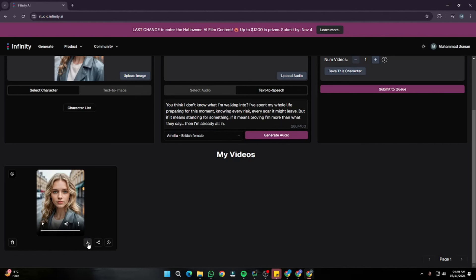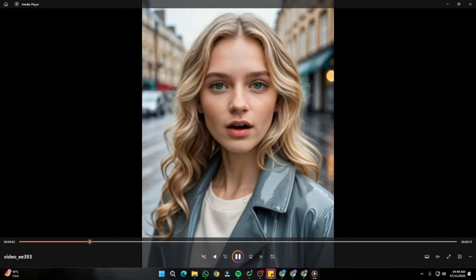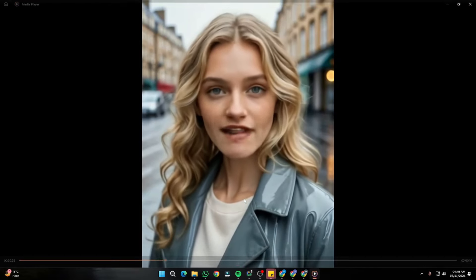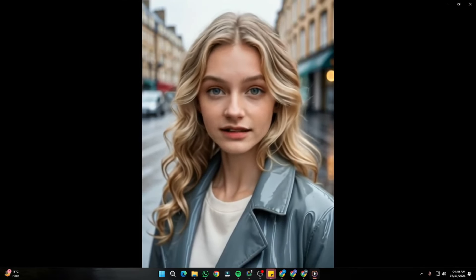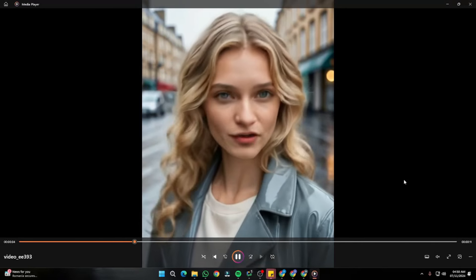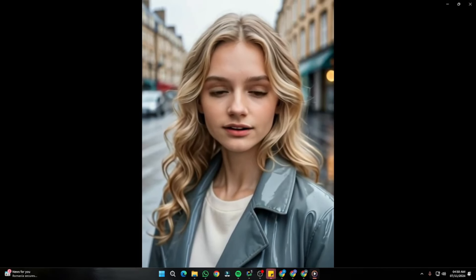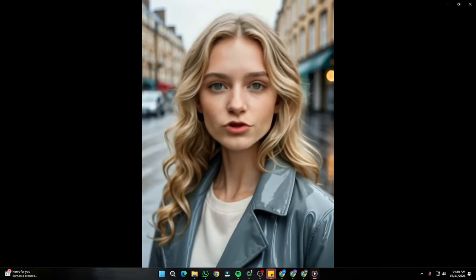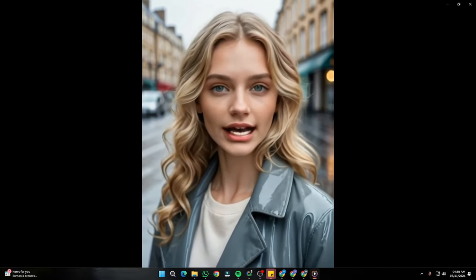Let's play it and take a look at how beautiful this video looks: "You think I don't know what I'm walking into? I've spent my whole life preparing for this moment, knowing every risk, every scar it might leave. But if it means standing for something, if it means proving I'm more than what they say, then I'm already all in." From this video you can clearly see how beautifully it has managed the expressions — squinting her eyes, the way she handles all her expressions specifically with the dialogue. It looks absolutely perfect. No doubt, if you want to create movie scenes and lip-sync for your movie scenes, this is the perfect tool for that.